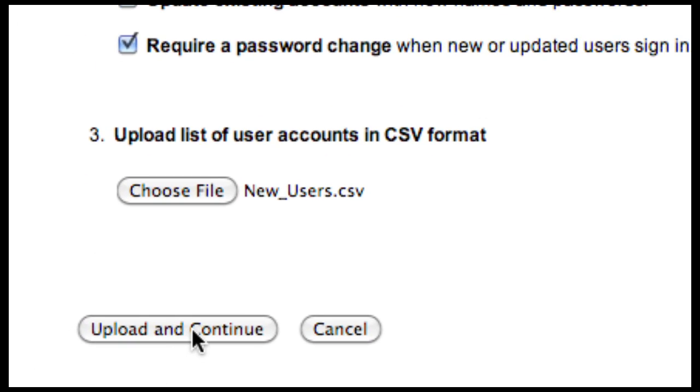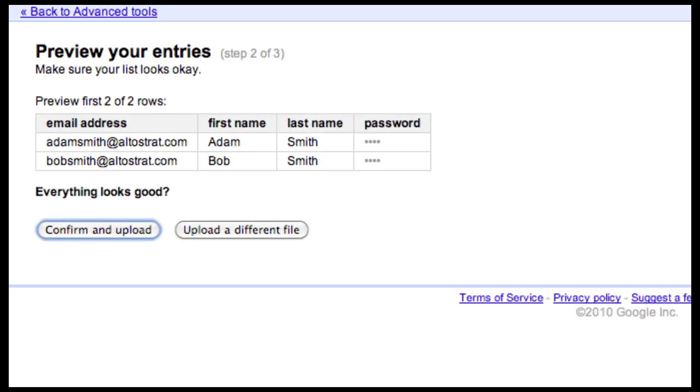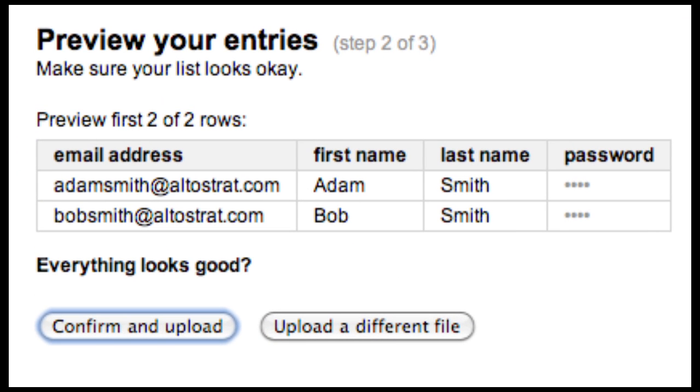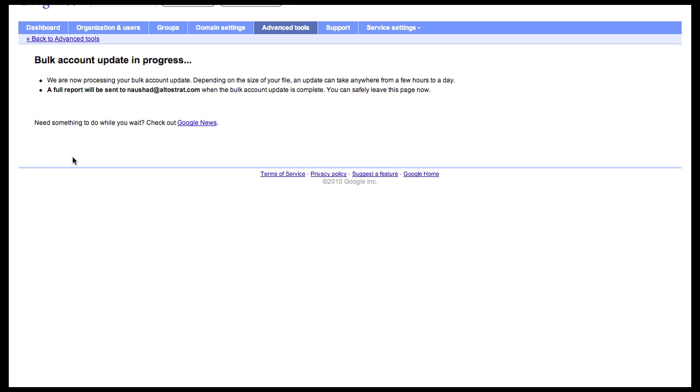When finished, click Upload and Continue. Now, verify the information to make sure everything is correct. Once you have verified the information, click Confirm and Upload.